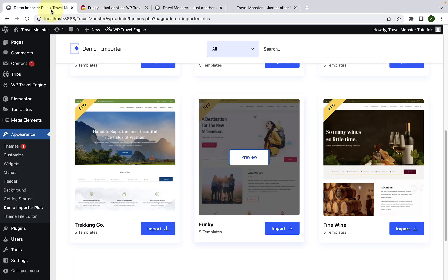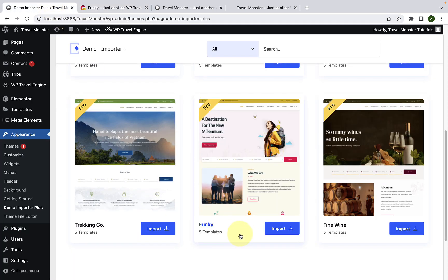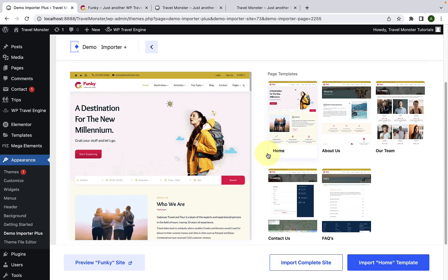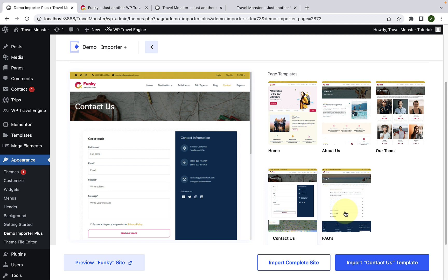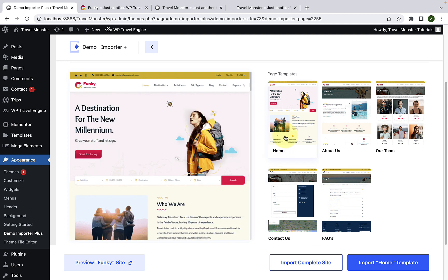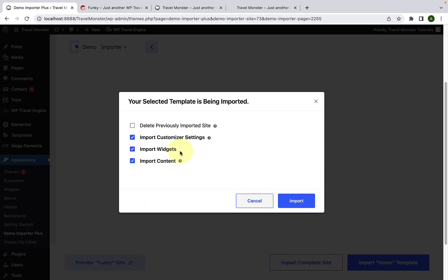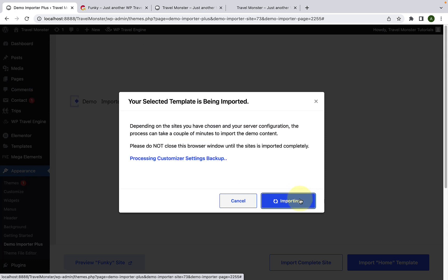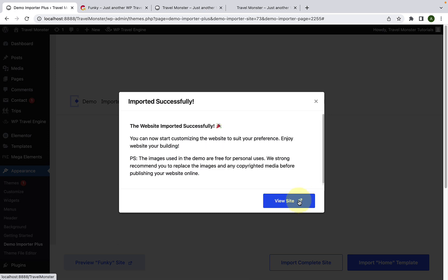Let's go back to our dashboard. Now you have to click on the template that you have selected. You can either import various page templates like About Us, Our Team, Homepage, Contact Us, or FAQs, or you can import the complete site by clicking on Import Complete Site. Because we have previously imported a site, you will have to check the Delete Previously Imported Site option. Now click on the Import button. Please be patient and don't navigate away. The site has been imported successfully.